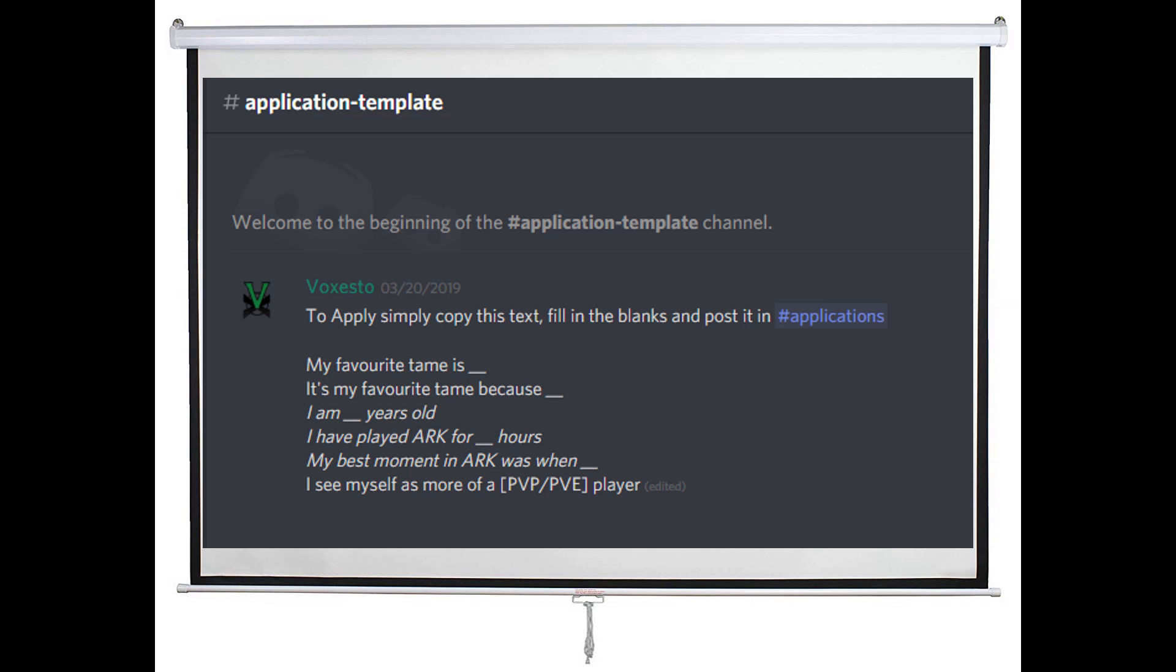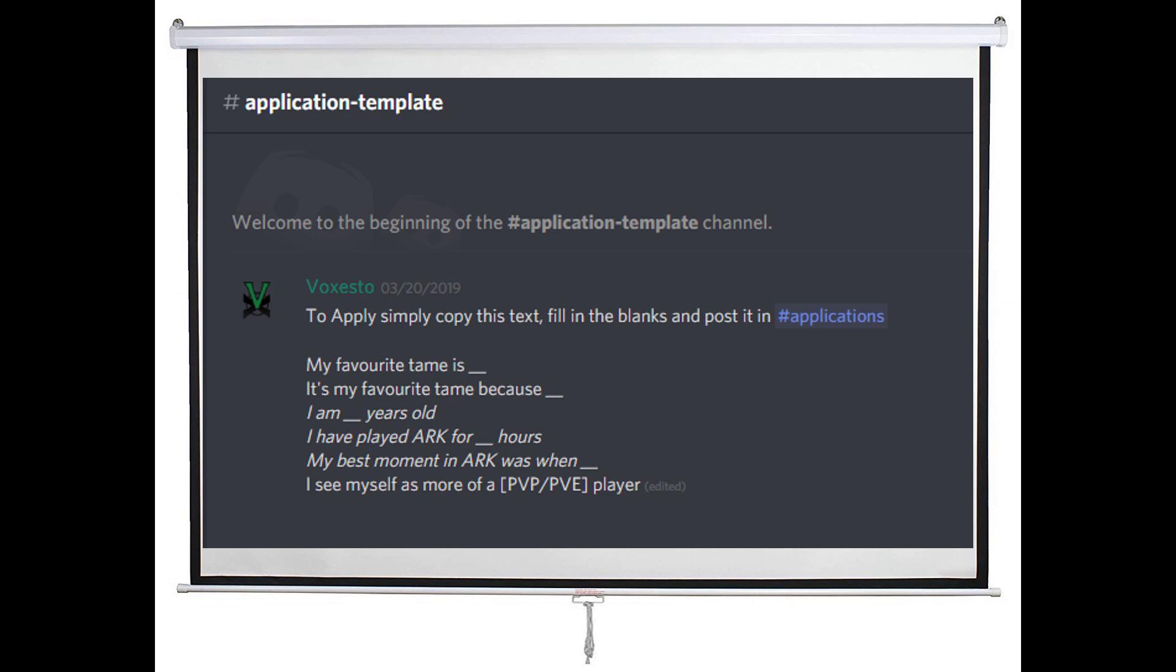Remember, the admins will be looking at your answers to figure out why you're going to be a good fit, so make it interesting. Then once you're done, post that in the Applications section.